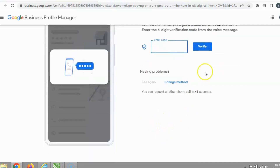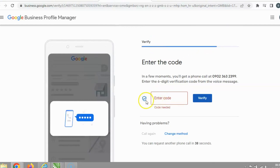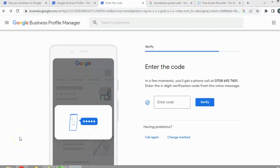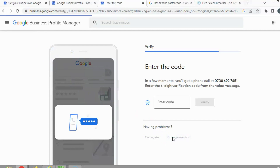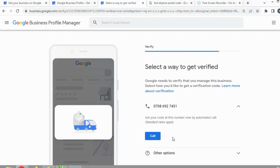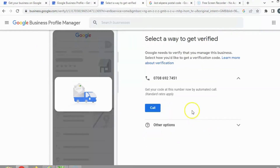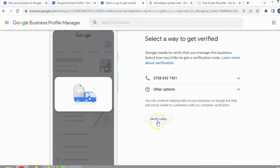I've clicked Verify and we're waiting for the call. We still haven't received a reply, so there seems to be a problem. Let's try another method or verify it later. I'll select 'Get it later' for now.